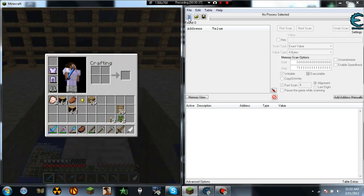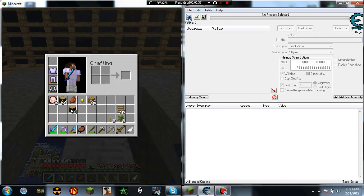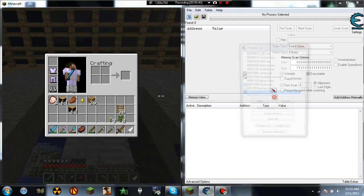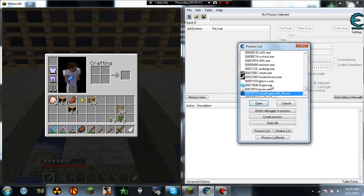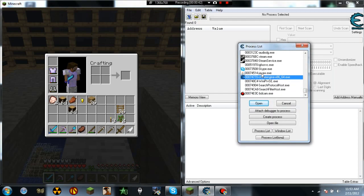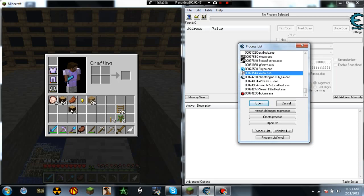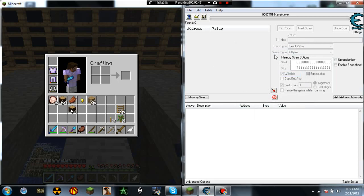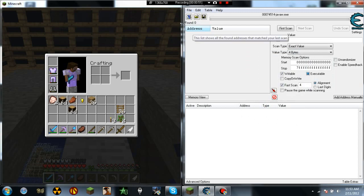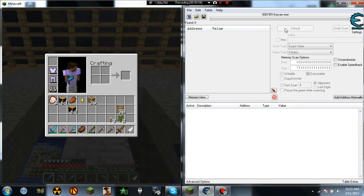So what you're going to do is on Cheat Engine, you're going to click select the process to open, and then you're going to pick JavaW, not the other one, the white Java basically. Open. And you're going to hit first scan.